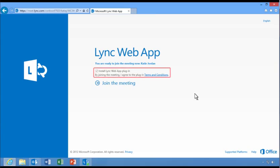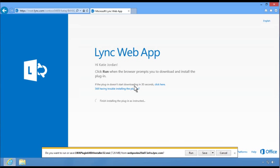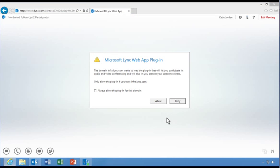The first time users join a meeting, they'll have the option to install the Link Web App plugin, which provides a richer, collaborative experience that goes beyond multi-party video and instant messaging. Users who don't install the plugin can still take advantage of the native HTML5 compliant version of the Link Web App. The plugin is quick and easy to install.